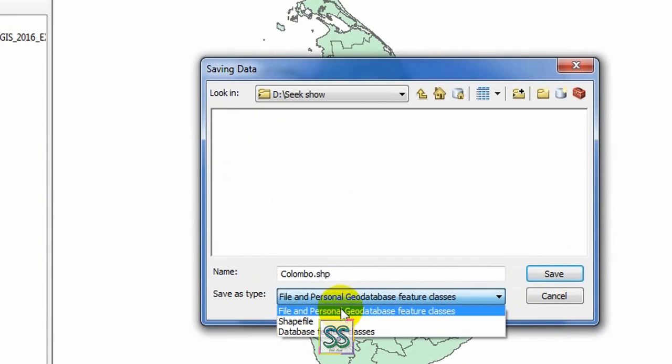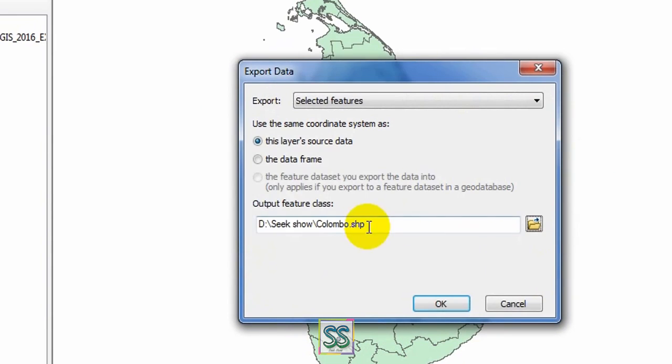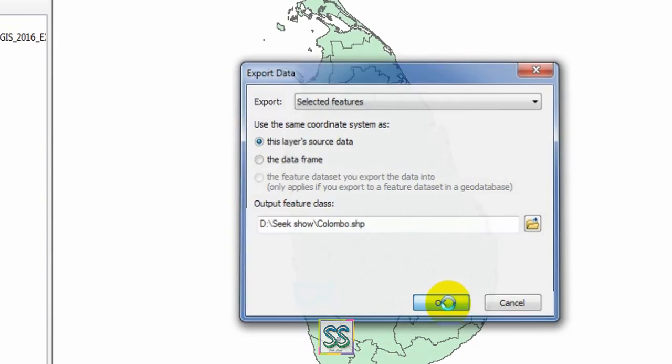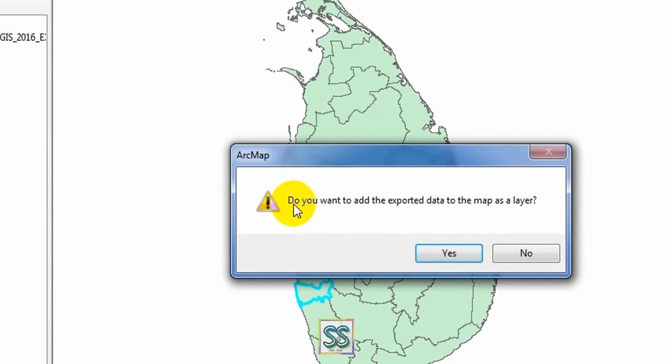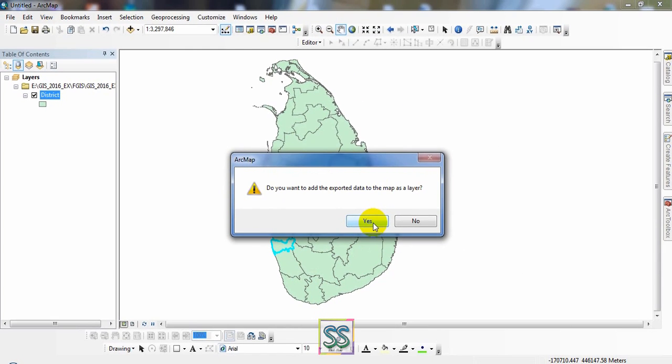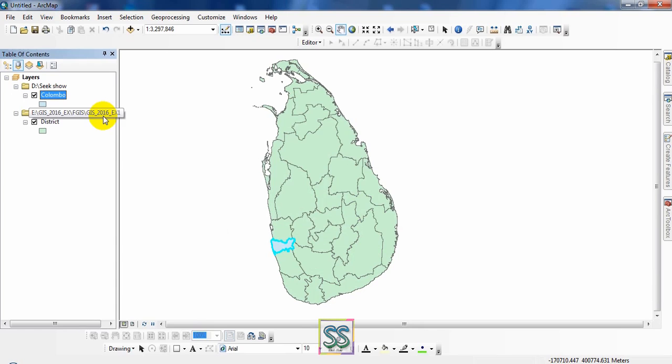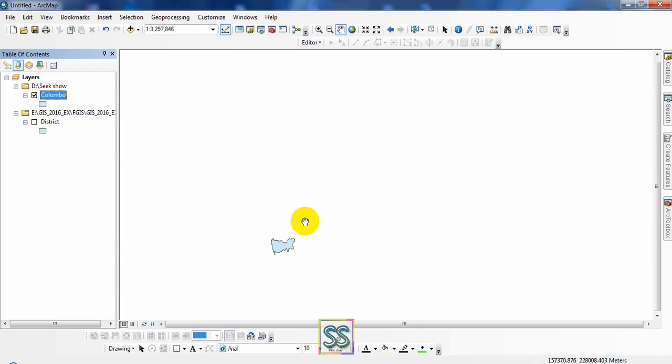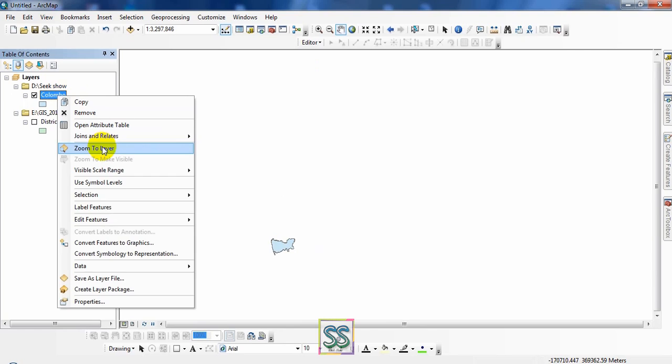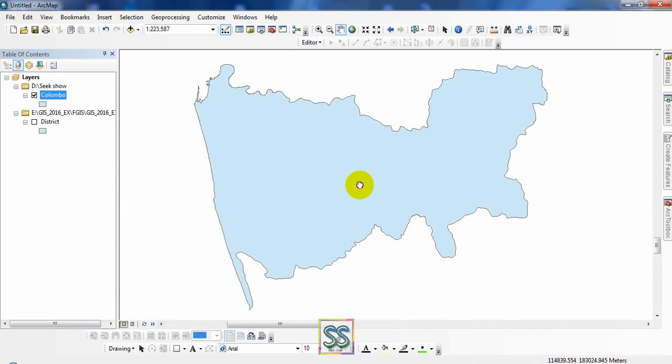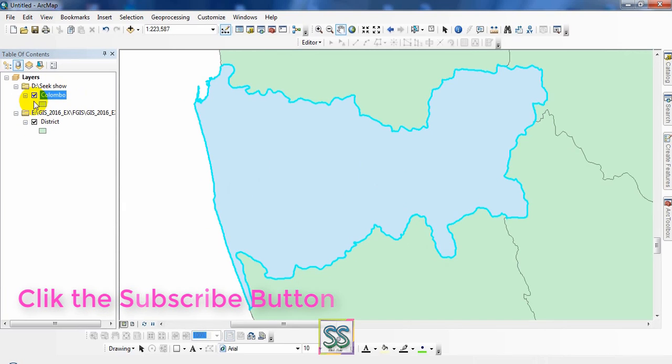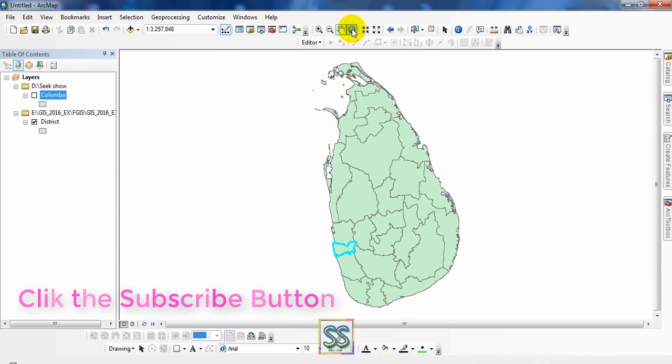Save it here and click OK. It will automatically add to the layer. Click OK. Now you can see we have extracted the Colombo district. This is one way.